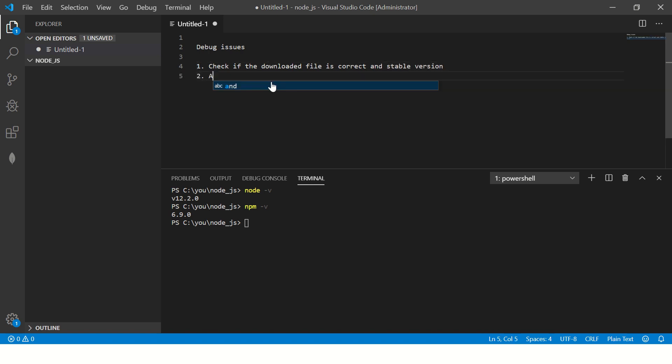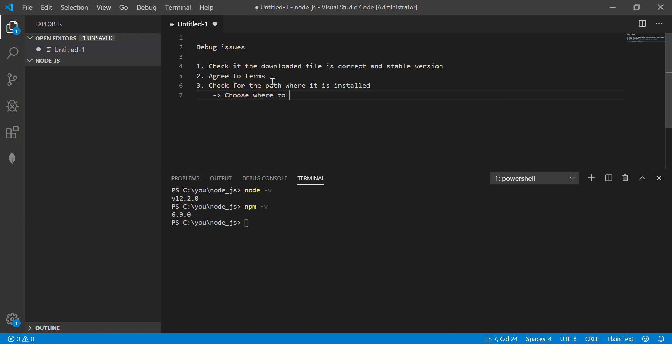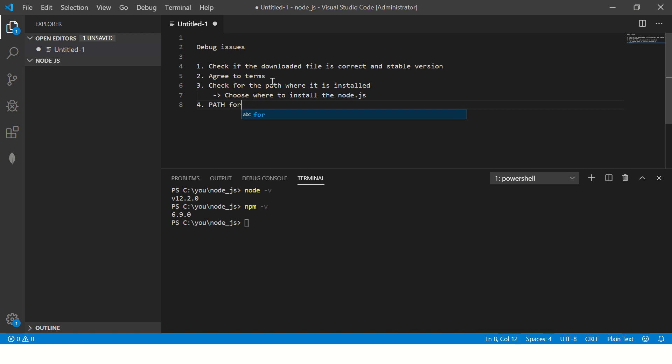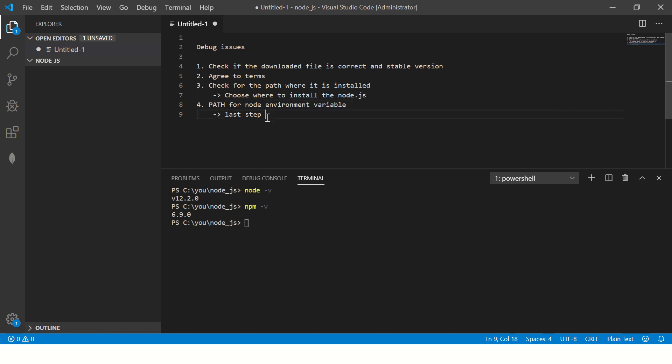Check for the path where it is installed. Usually when you do next, next, next, it will give you path. Choose where to install Node.js. And then finally, what happens? It will internally set a path for node. So this is an absolutely last step that you should do to debug, but check for path variable. Path for node environment variable.